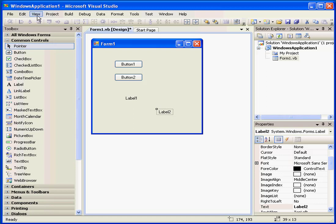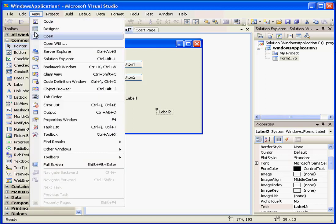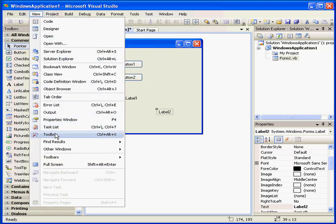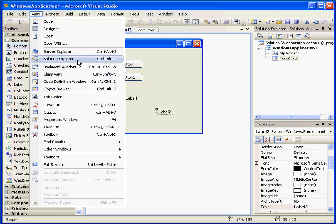If you don't see the Toolbox, select View and Toolbox. The same goes for the Solution and Properties windows.